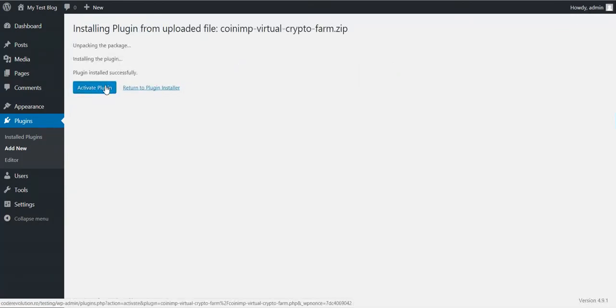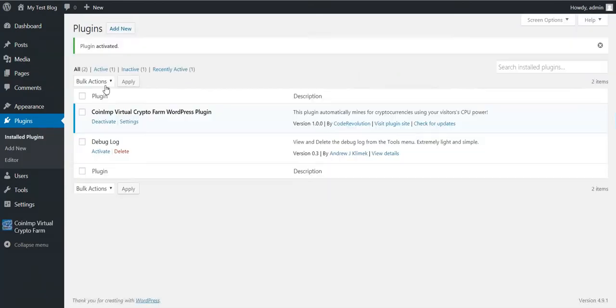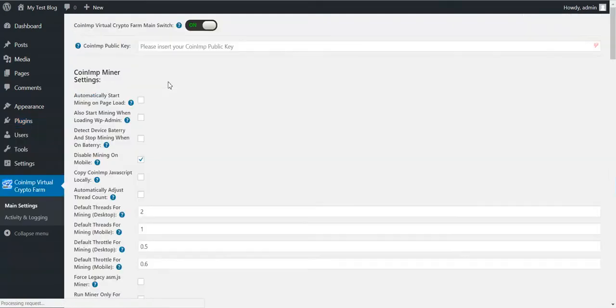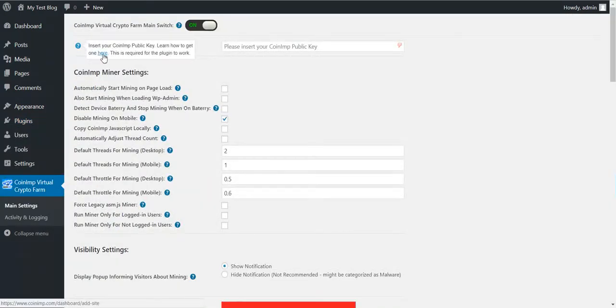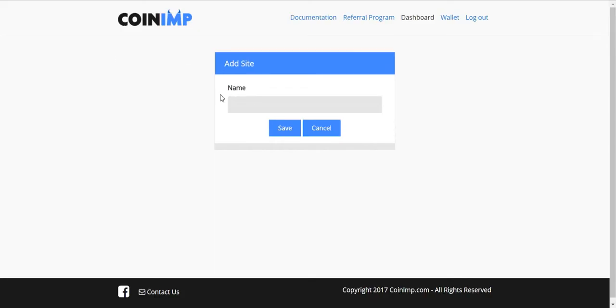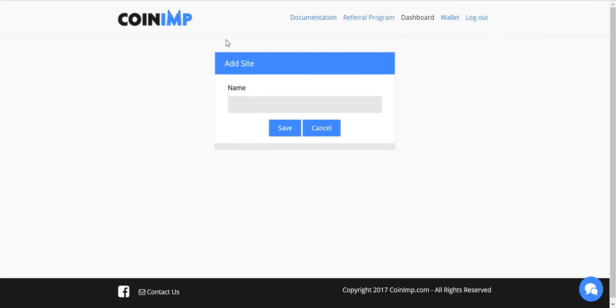Now go to plugin settings. Here you will see that the plugin requires a coin in public key. Click here to get one. If you are not registered on the site, please register and login to your account.